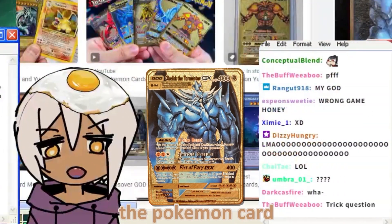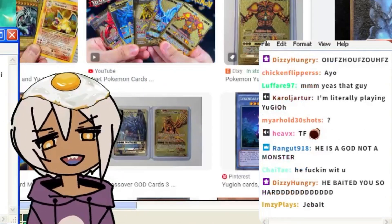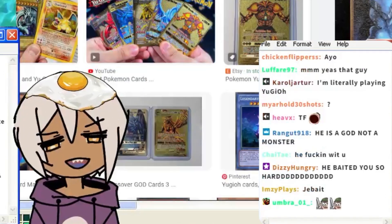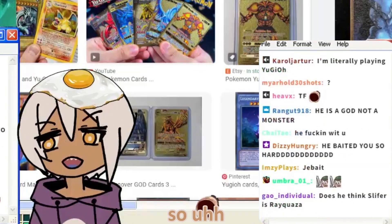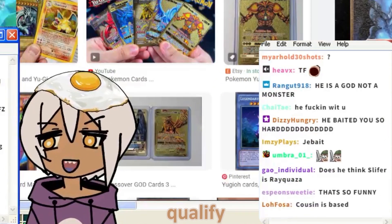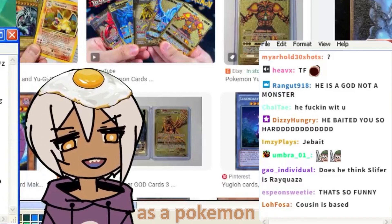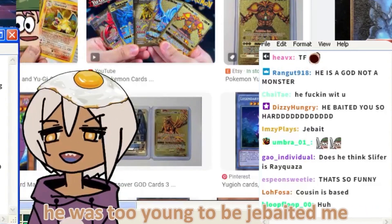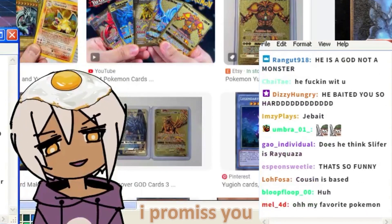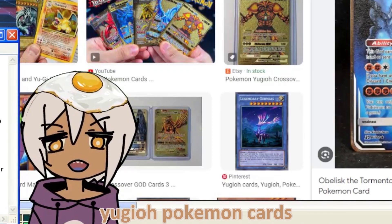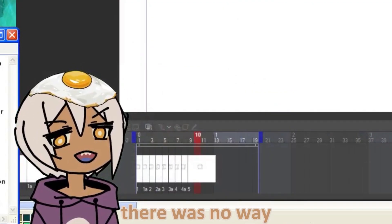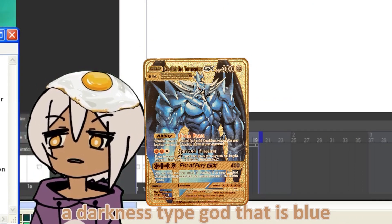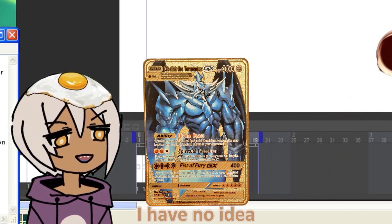The Pokemon card. I did not get this. It is a Pokemon card, so he had no way of knowing that Obelisk, the Tormentor, doesn't exactly qualify as a Pokemon. He had no idea. He was too young to be jibaiting me, I promise you. But I didn't even know that there was some special edition Yu-Gi-Oh! Pokemon cards, so you learn something every day. I told you guys we weren't going to get it. There was no way. The Darkness-type god that is blue. He described it pretty perfectly, if you ask me. Is that legal? I have no idea.